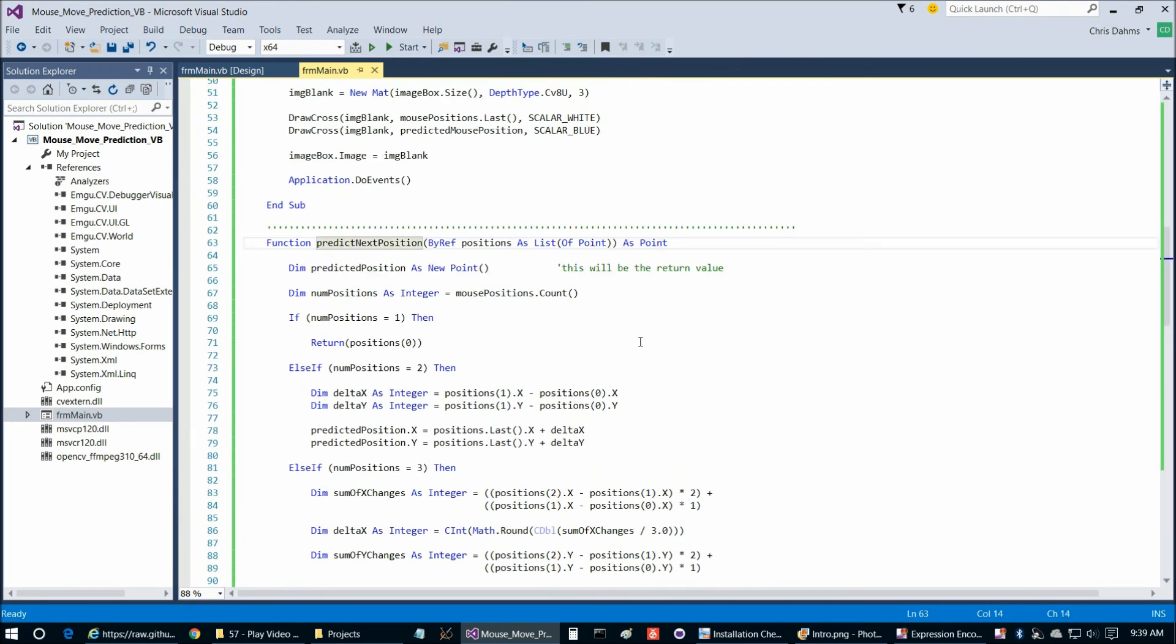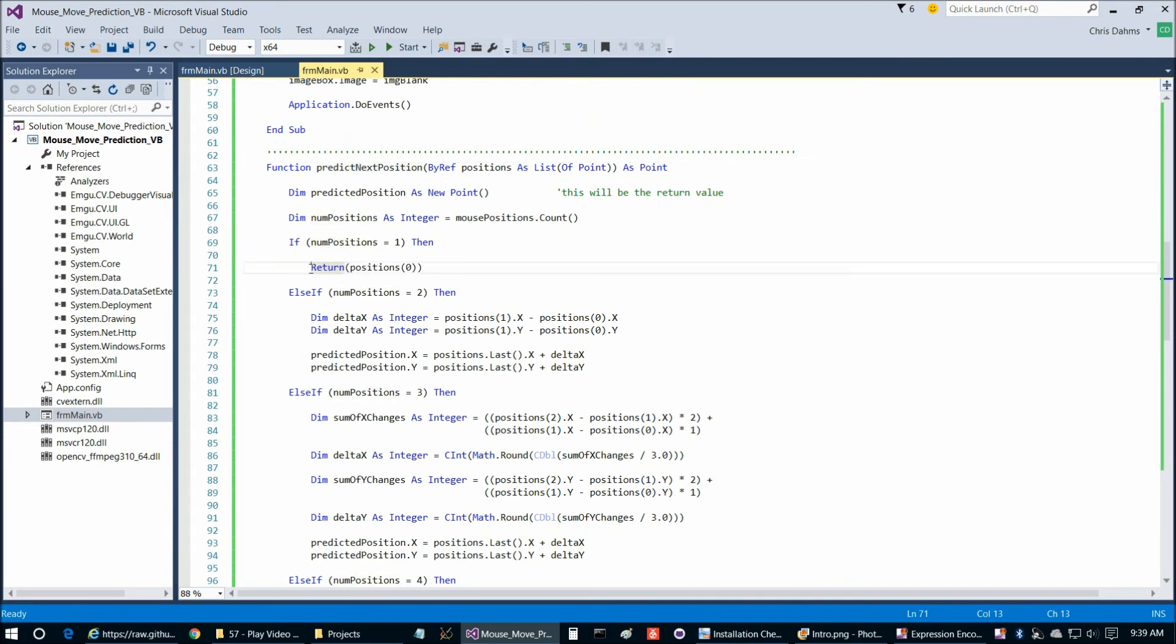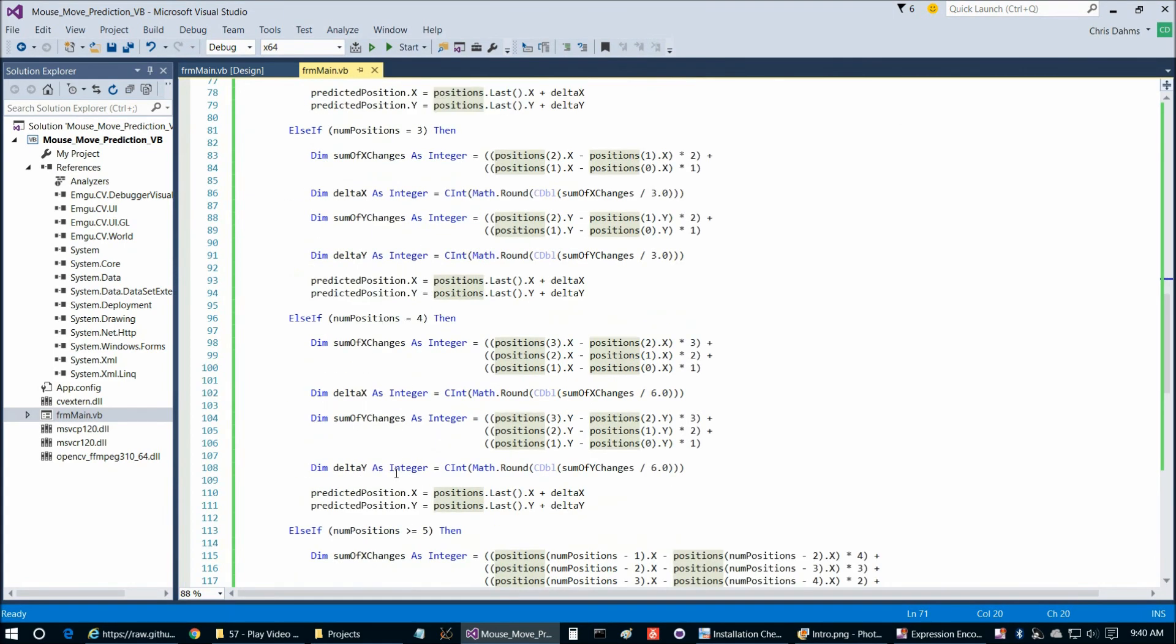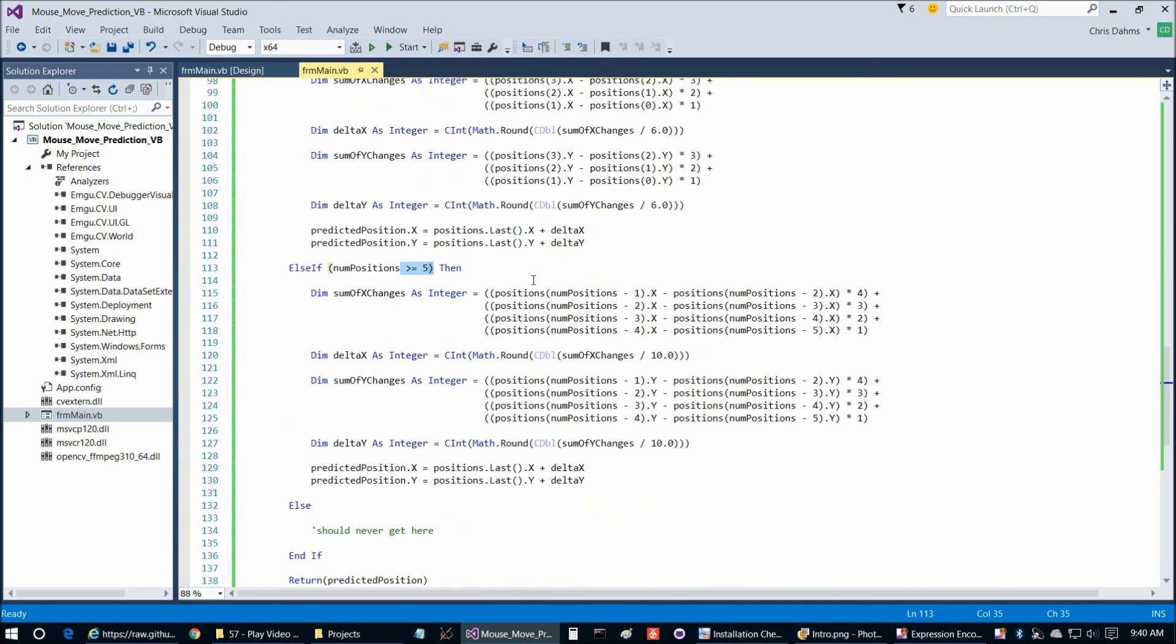So let's take a look at the prediction function. So here's what we're going to do to predict the next position. If there's only one position so far, we can't really predict much. So we just have to return what that position is as the prediction as well. So as we go from 2, 3, and 4, and then to 5 or more positions, what we're going to do is we're going to do a weighted average.